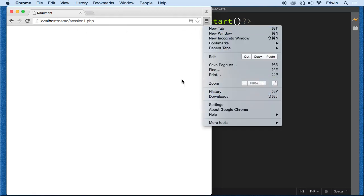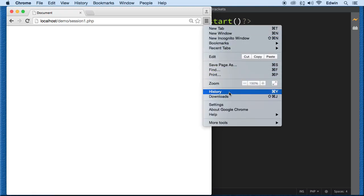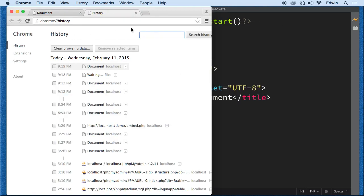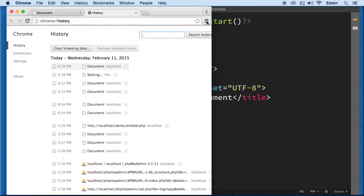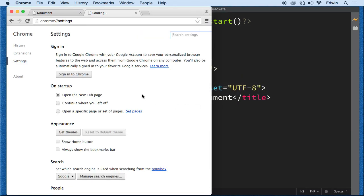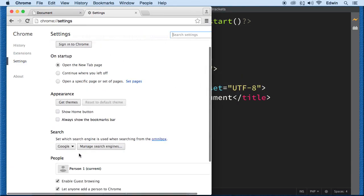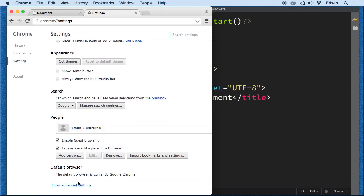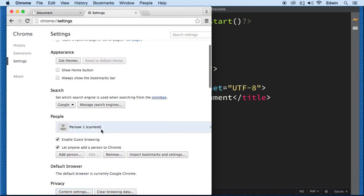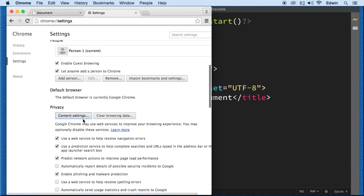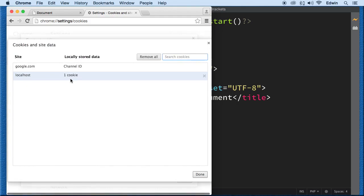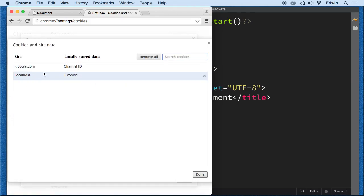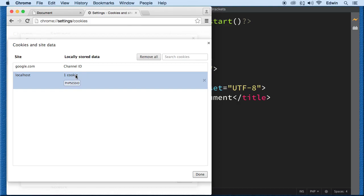So let's go to, I'm using Chrome by the way. Let's go to history. Actually, not history. I'm sorry. Let's go to settings. Let's go to show advanced settings. Let's go to content and all cookie site data. So you see this localhost. This is us. And then we click here. We got a cookie.